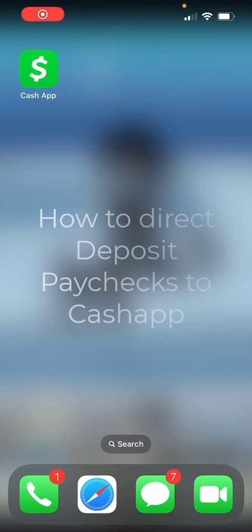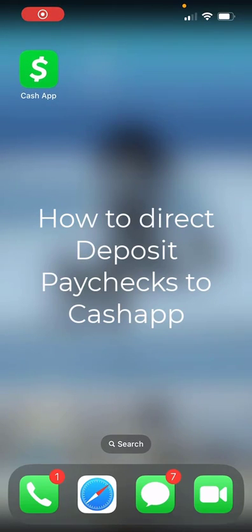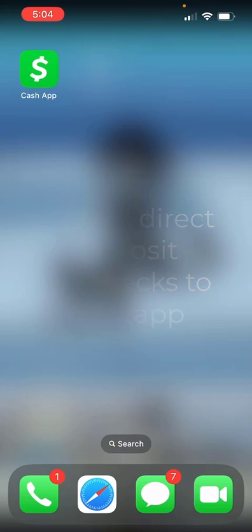Welcome back guys. Today I'm going to be showing you how to direct deposit your paychecks into your Cash App Cash Balance.